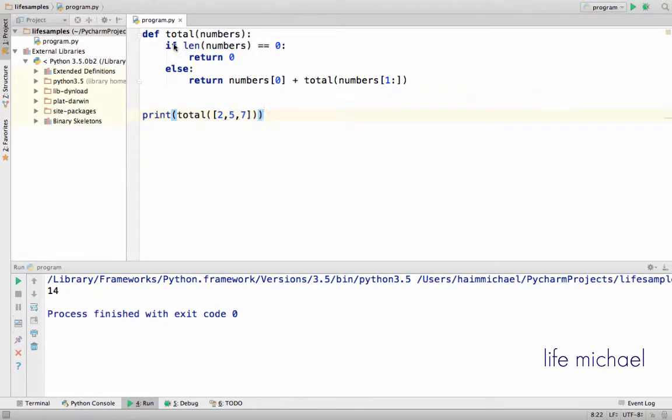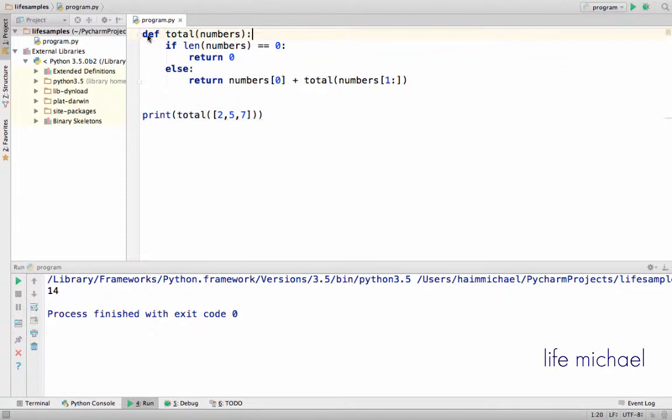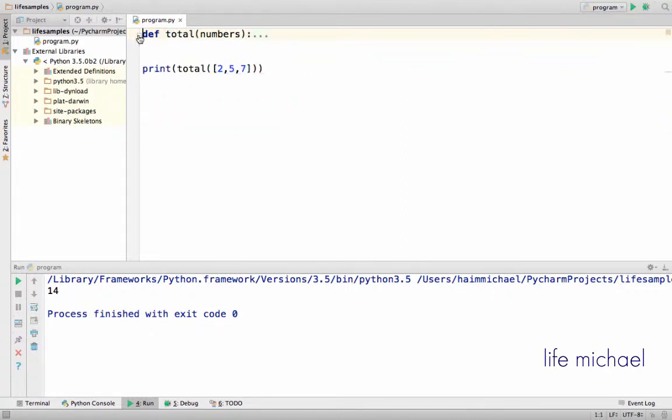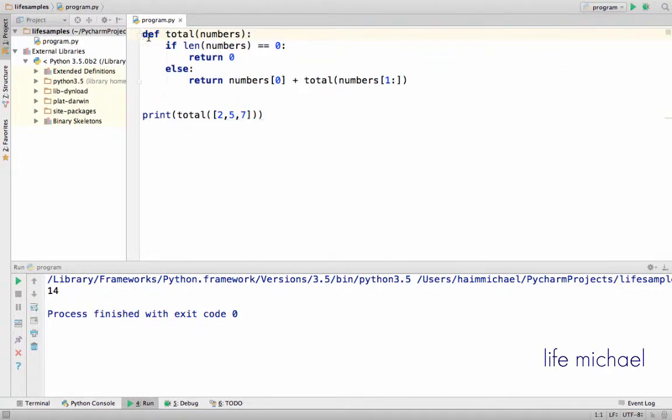Here in this code sample we have the definition for the function total. As you can see, we can treat the function total as an expression.